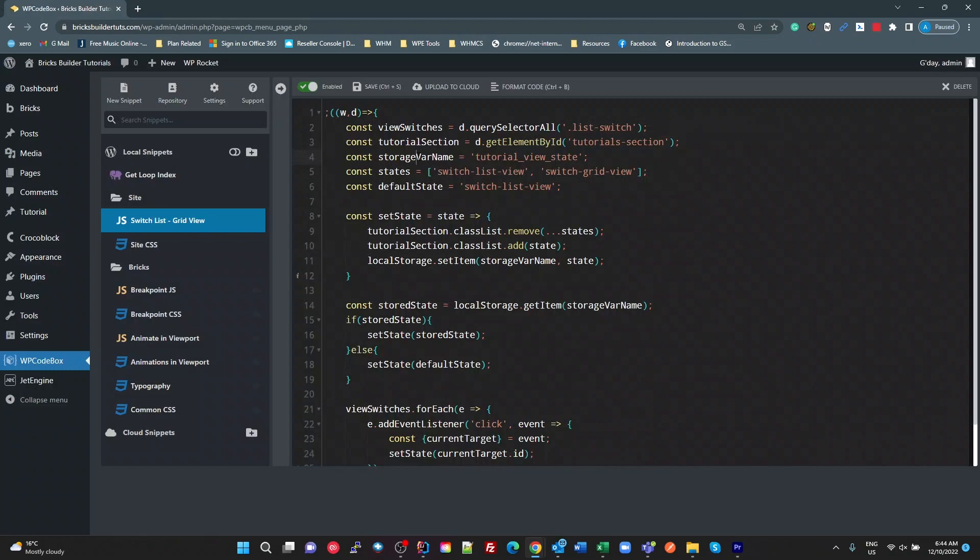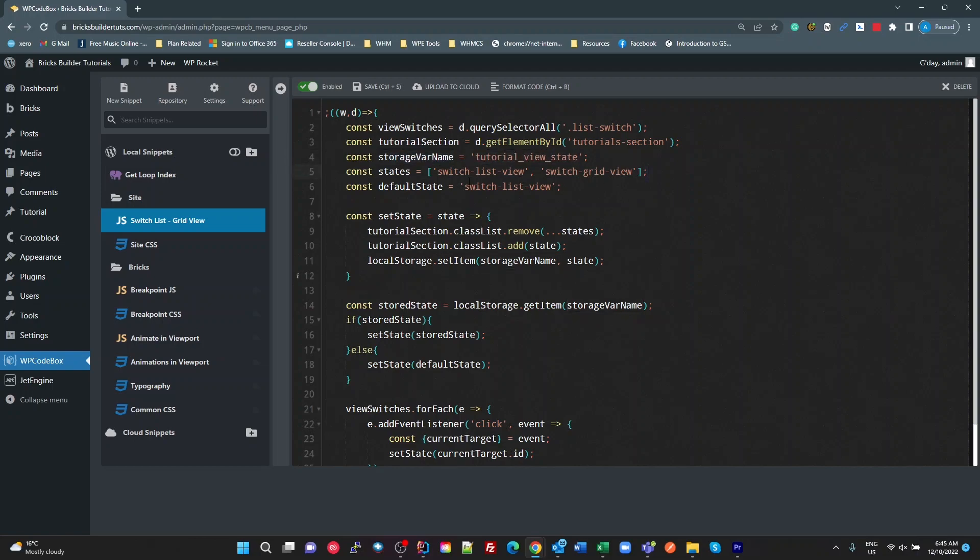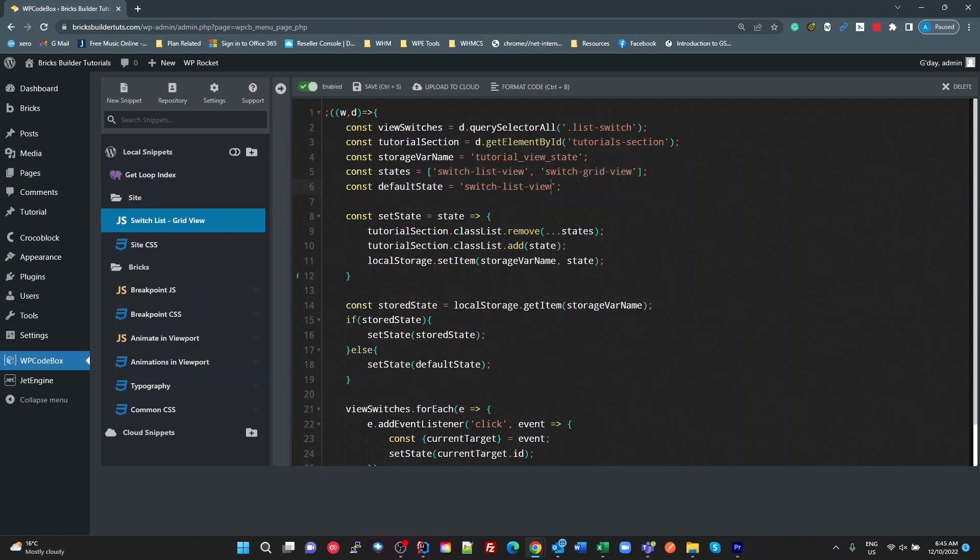I'm then setting a storage name. So this is for my local storage to maintain state between page loads, sessions, etc. And that's the name of the variable I'm going to call it. And then I've got a states array, which is the possible states that we'll have. So we've got the switch list view and switch grid view. And what is my default state that I want, which is the list view.